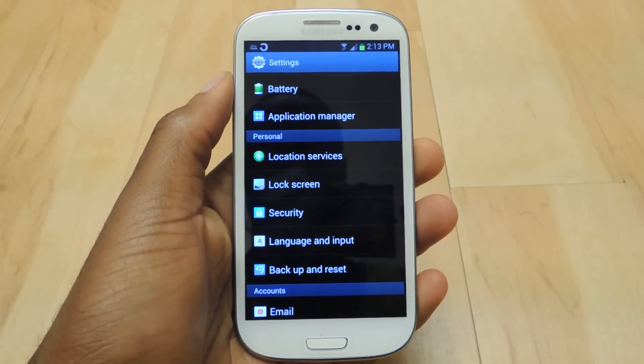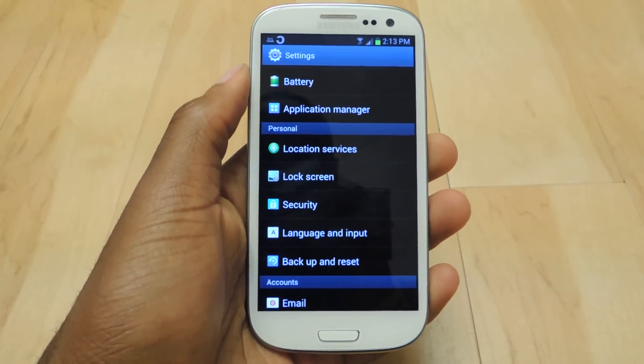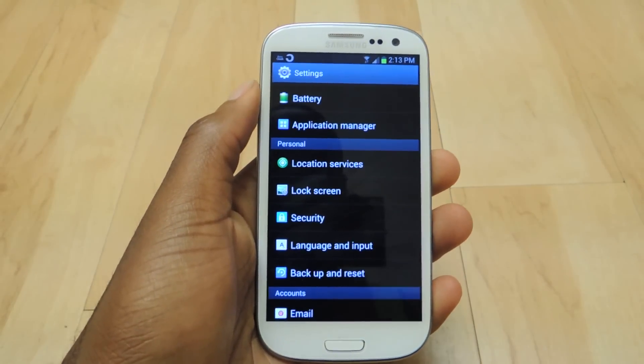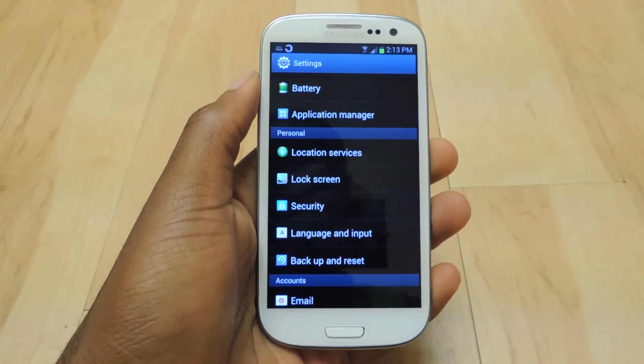What's up guys, this is Osas from Samsung Galaxy S3 SoftModder, and today I'm going to be showing you how to root your S3 using a Mac.